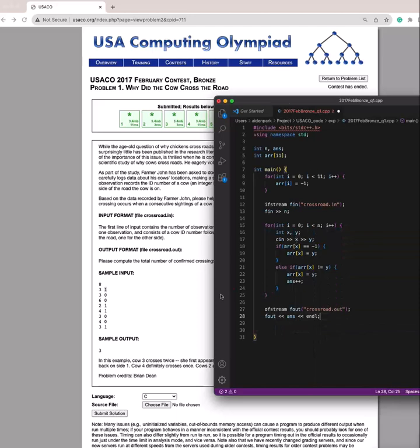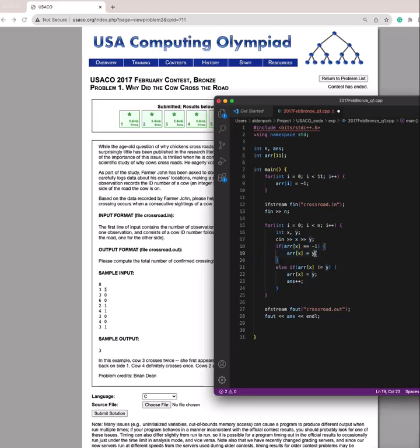So basically what's going to happen is that, if we take a look at the sample input, first we have a 3 and a 1. And since we've never visited a 3 yet, we're going to go through this if statement, and we're going to assign 1 to the value of position 3. And then we take in the next input, 3, 0.